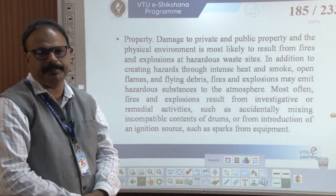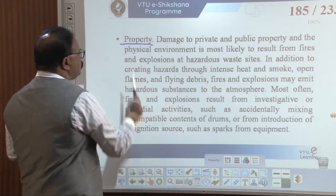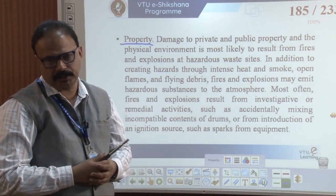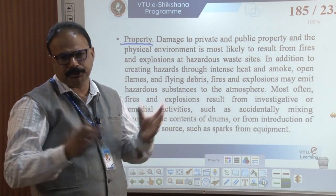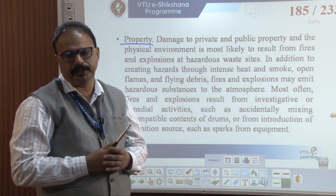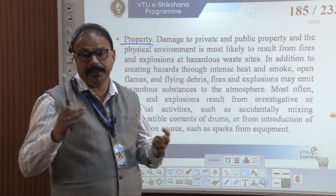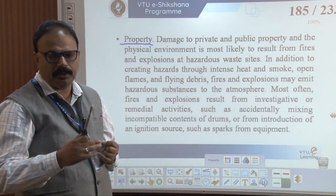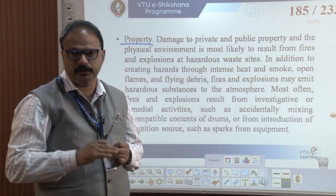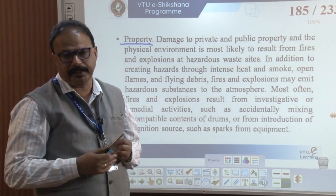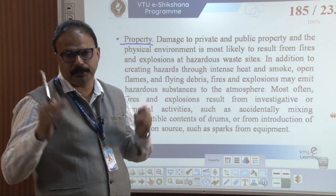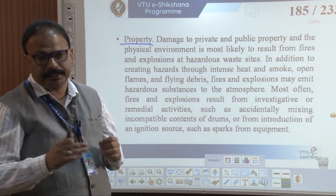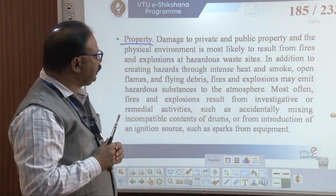If proper management is not there, the addition of creating hazardous waste — it catches fire. Explosion may take place. It may catch fire, causing property damage. Forest may catch fire if you did not manage the hazardous waste properly. Explosion can take place by the flame and flying smokes. This damages private and public properties — physical damage mostly results from fire and explosion at the hazardous waste site where we are dumping.